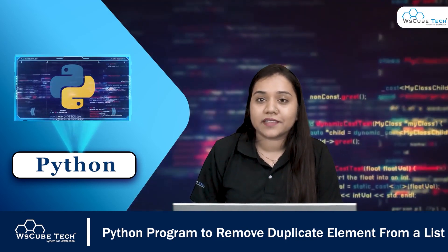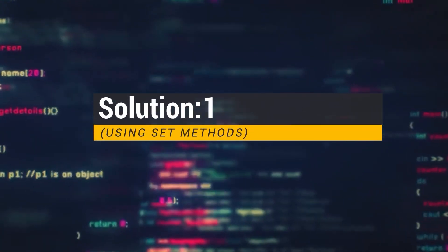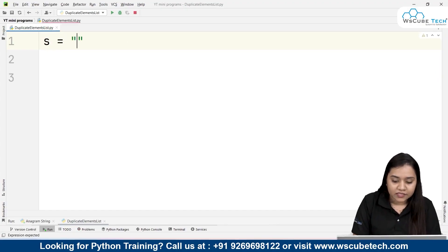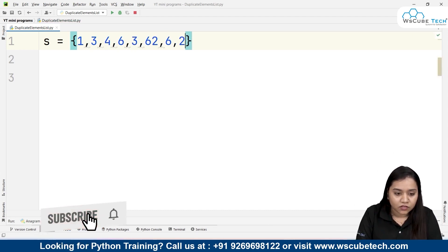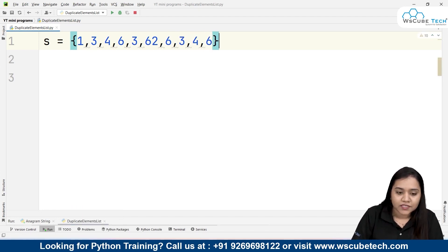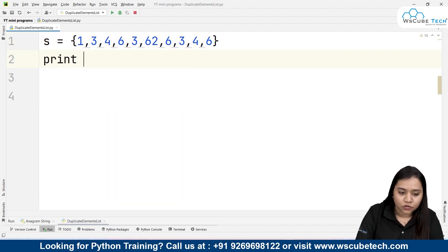For example, if I have a set: s = {1, 3, 5, 6, 3, 4, 6, 6, 3} — a set is kept inside curly braces. You can see that the number 6 is appearing three times, number 4 is appearing two times, and number 3 is also appearing three times.